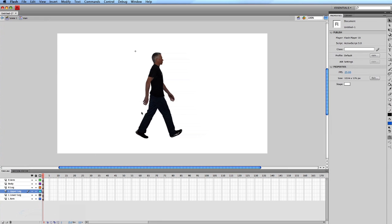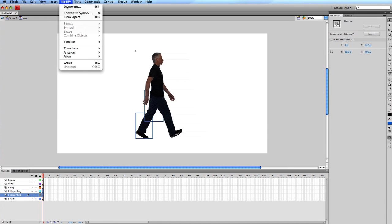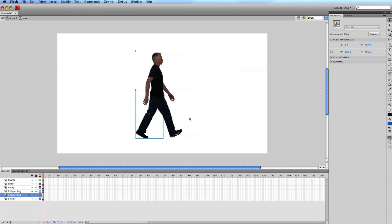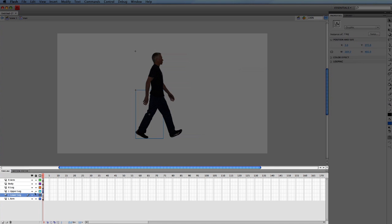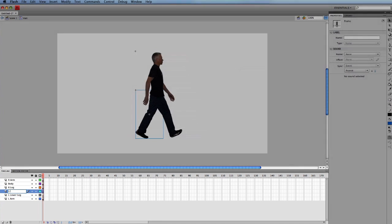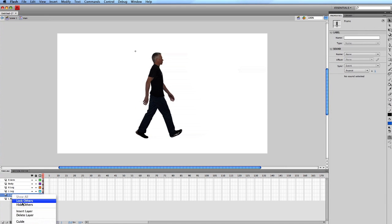Now shift click on both parts of the left leg, go to modify, convert to symbol, name that symbol L leg and click OK. Name that layer L leg and delete the L lower leg layer.